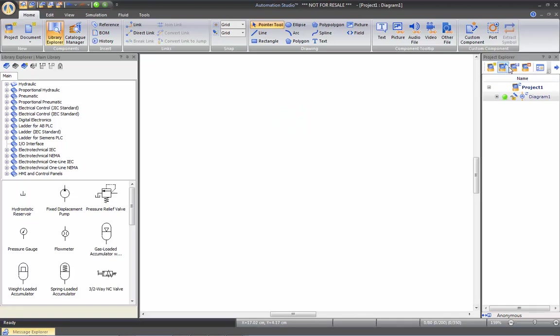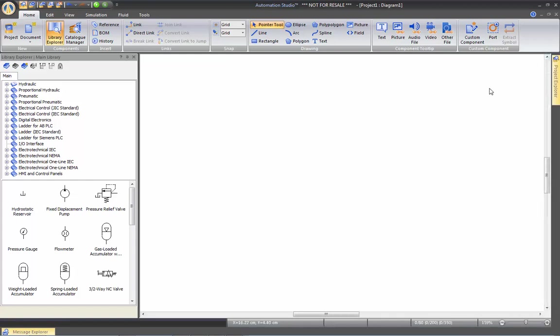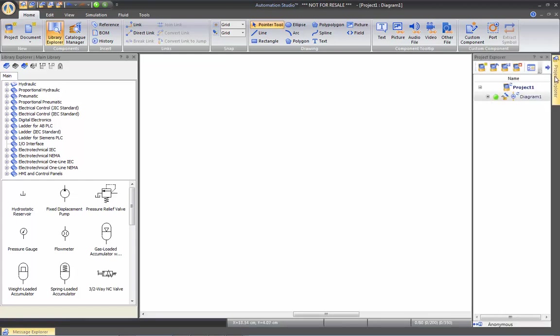Same thing for a project explorer. If you uncheck the push pin, it will roll out, and if you go over it, it's going to just roll back up.